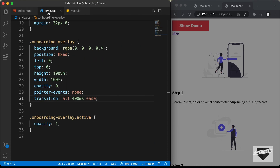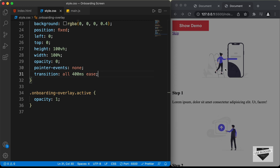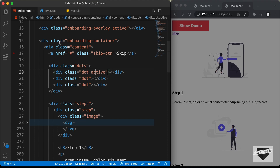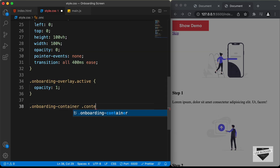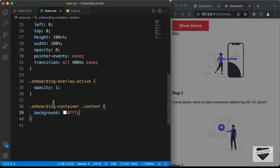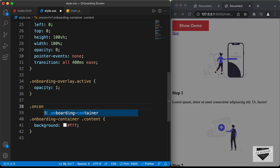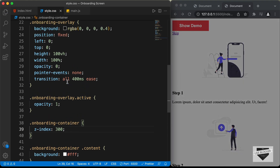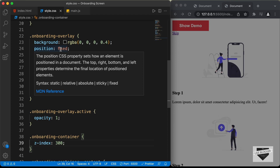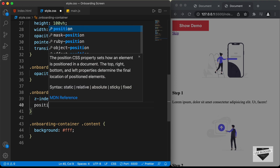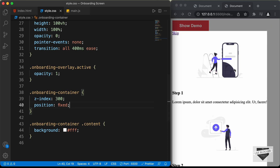Let's go back to our style.css file and continue styling. Now let's style this content. In our index.html file, we can see we have this division with the class of onboarding container and inside it a division with the class of content. Let's target onboarding container content and first set the background color to white. The color is not being applied because we don't have the correct z-index for the onboarding container. I'll type onboarding container and set the z-index to 300. The overlay has a position of fixed, so we need some position for the onboarding container — I'll set the position to fixed and now we can see the background color.